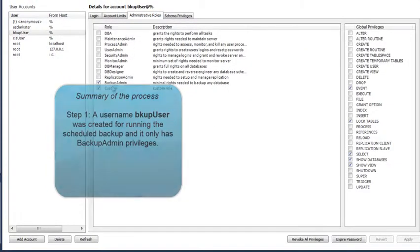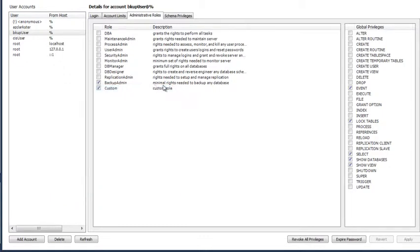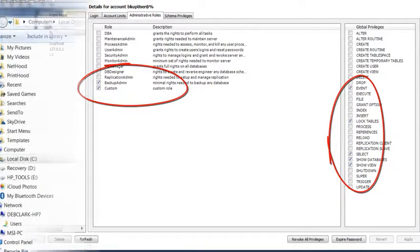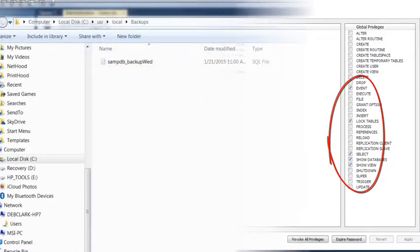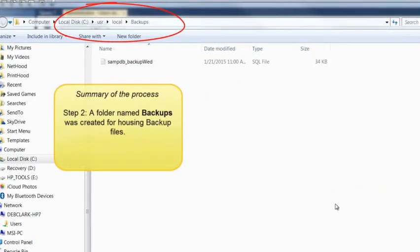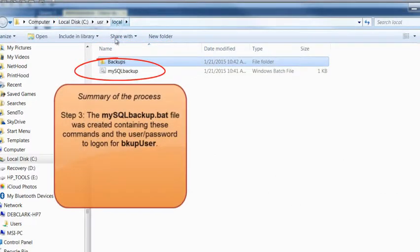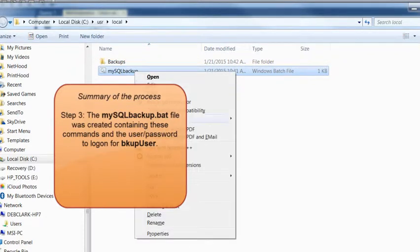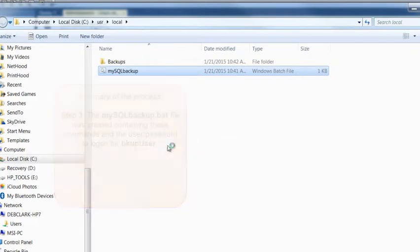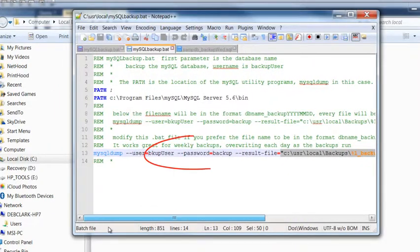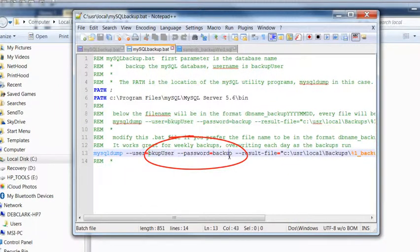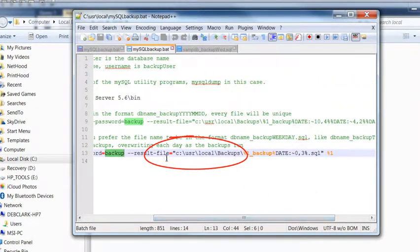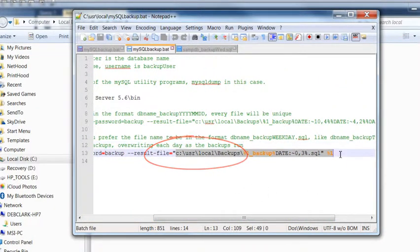So, a user named BackupUser was created for running the scheduled backup, and it only has backup admin privileges. The next step was to create a folder for storing your backup files. In the next step, you will have created the MySQL backup.bat file, and you would use the commands that are given to you in this example, plus be sure and change the user and password to log in for your own backup user. Also, you need to change the folder names to make sure they match your system.